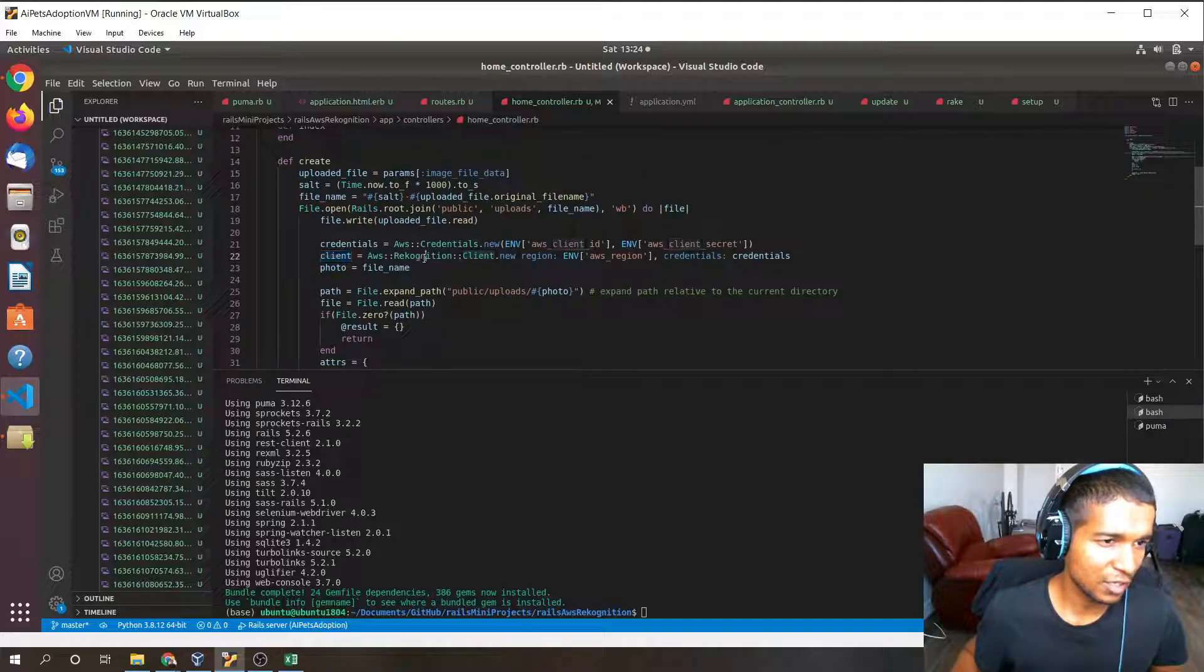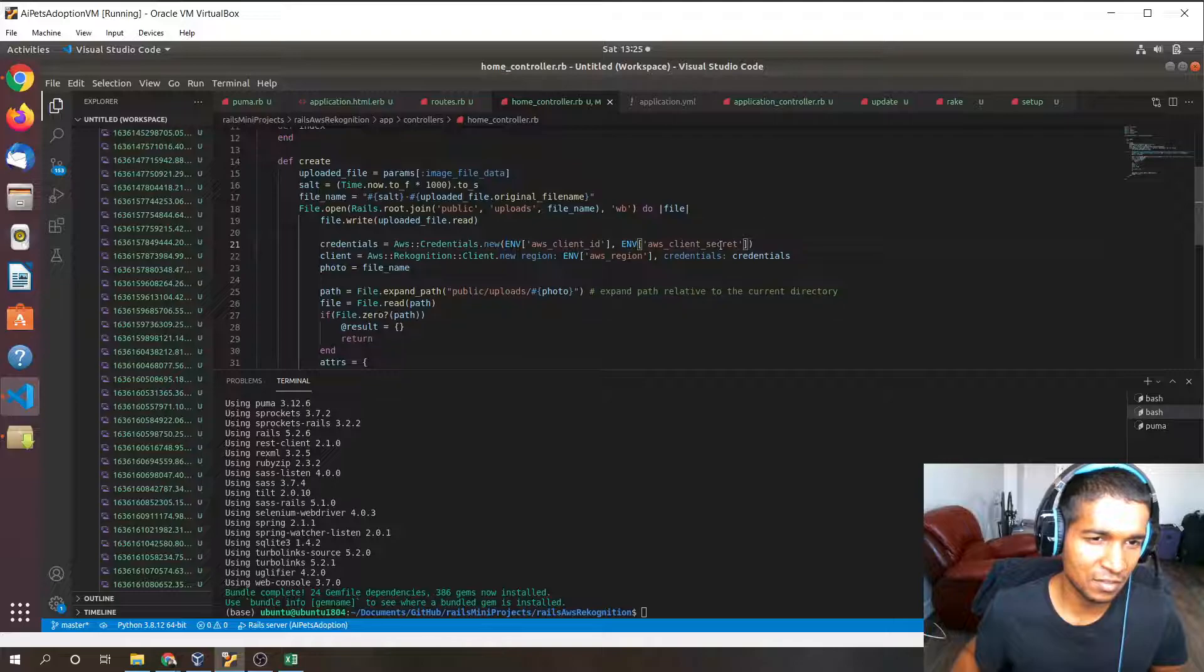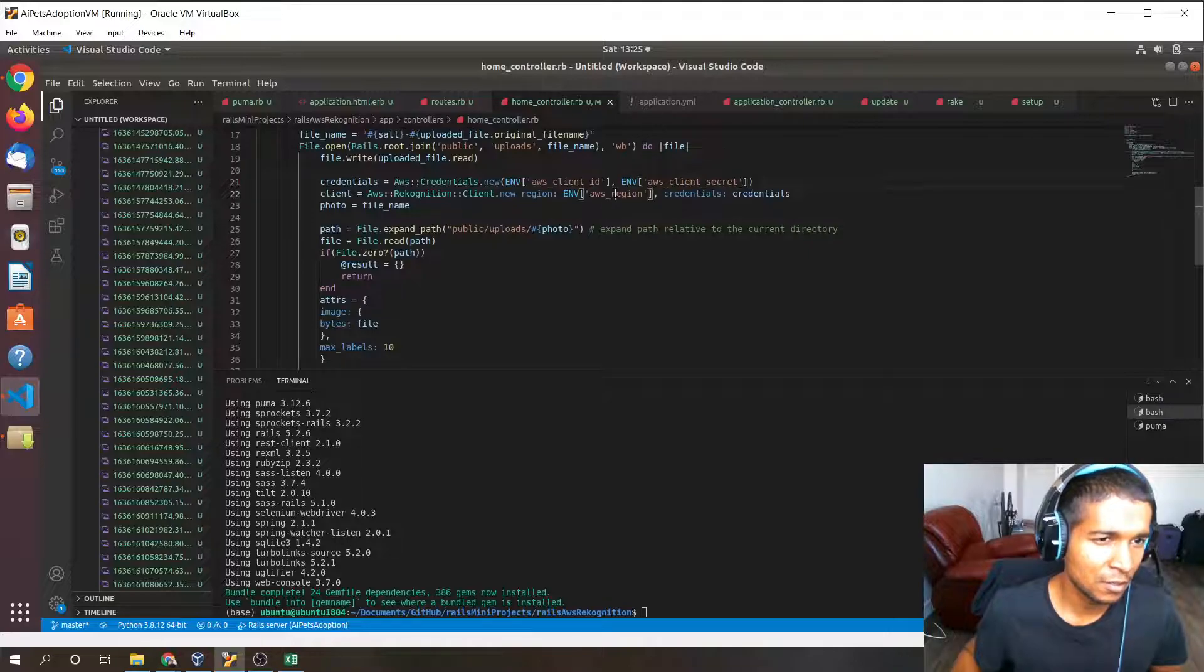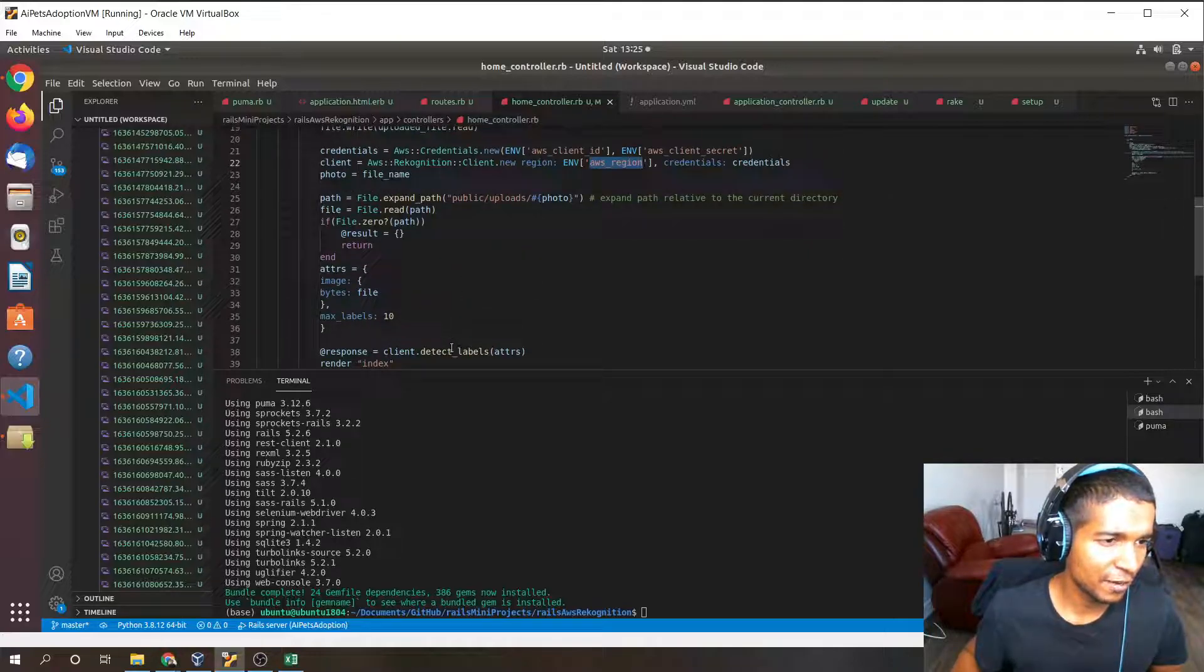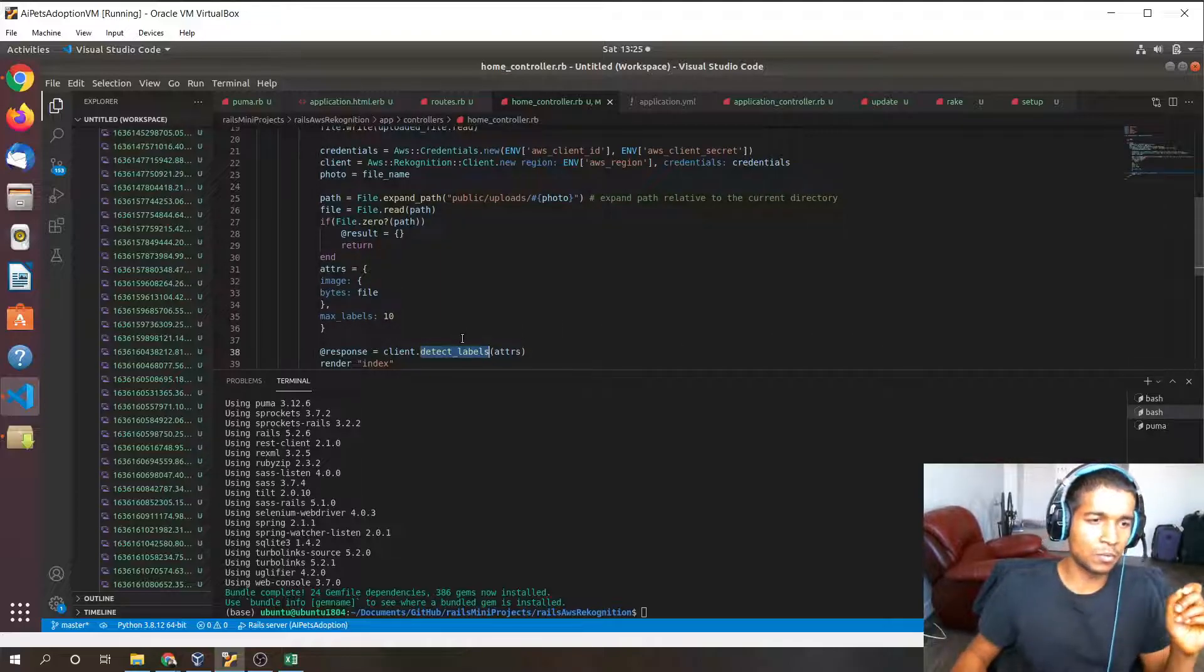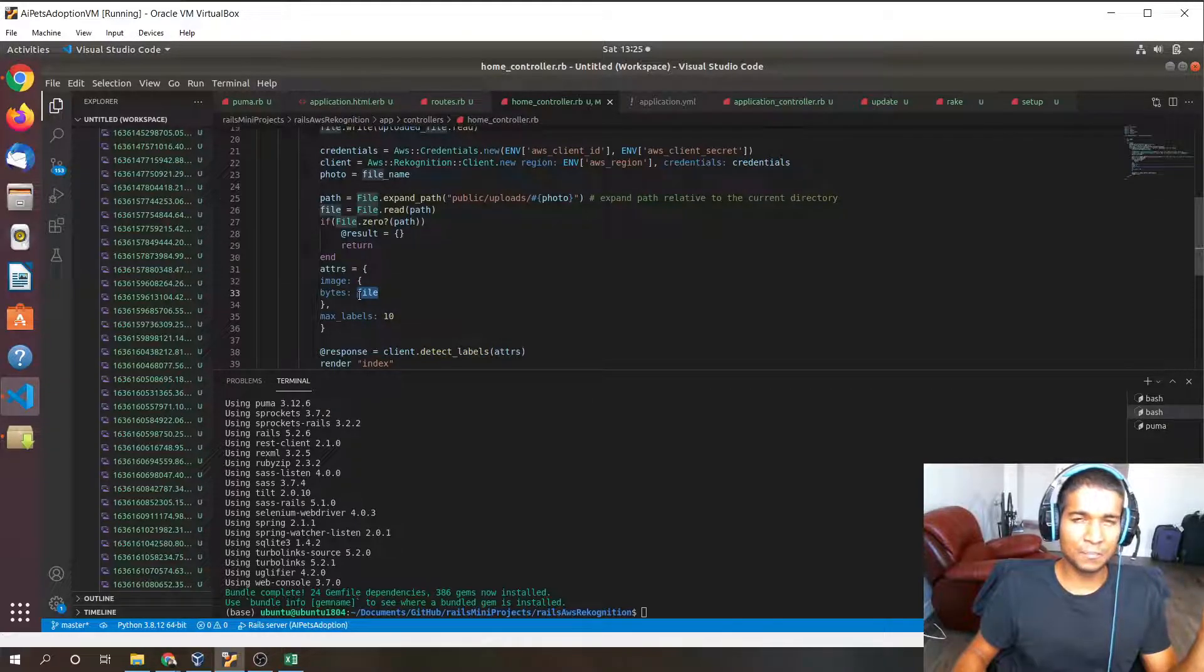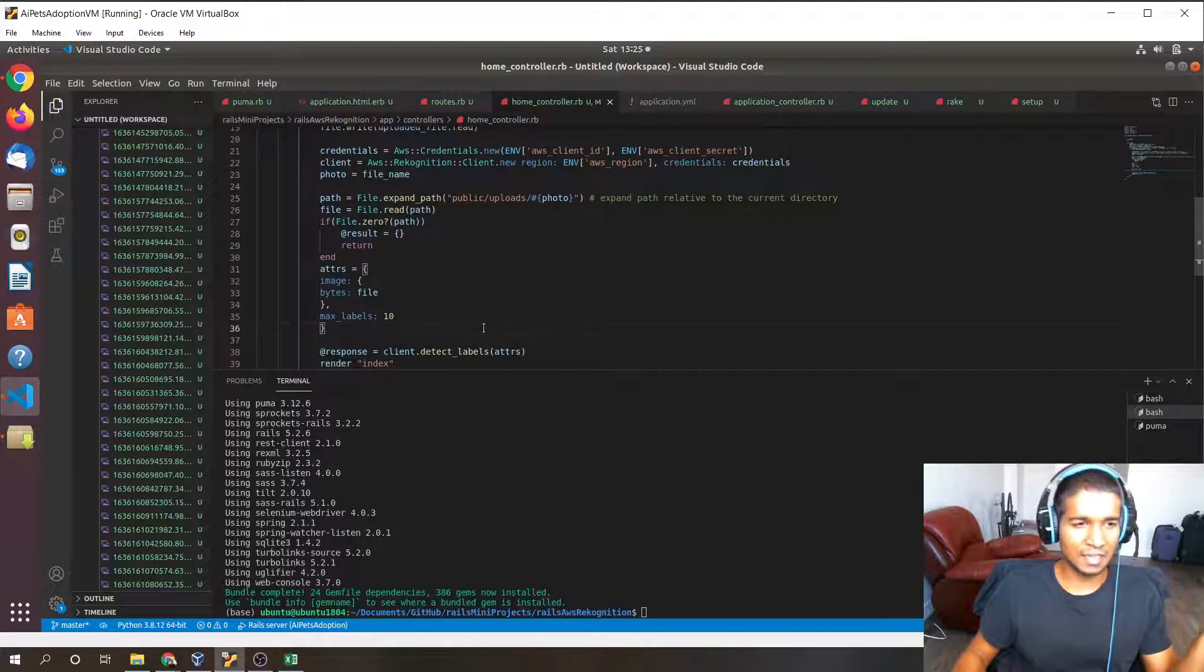Now we have the client which is the client right here. Notice we have the credentials here and it's using ENV AWS client ID, AWS secret client secret. Basically all the credential information in our application.yaml file. Then we have client detect labels, so this is going to detect labels given the information contained in that image file. This is all done through the AWS Rekognition site and sent to us where our response, HTTP response, that response is held in this response variable.